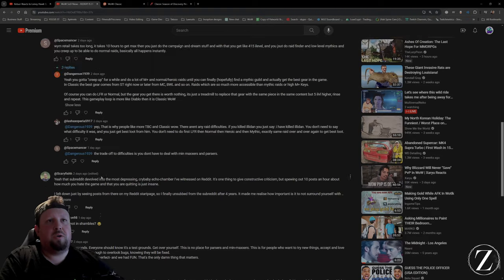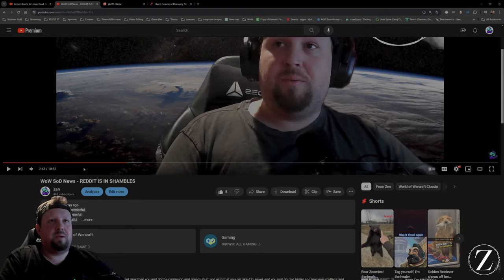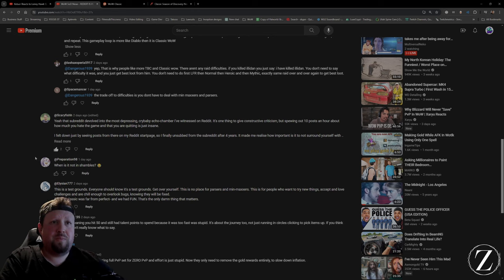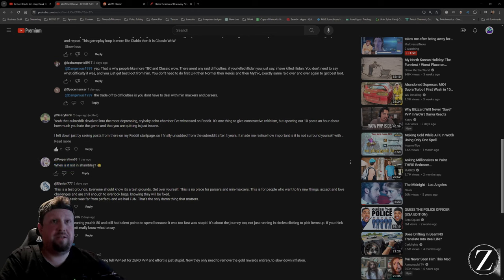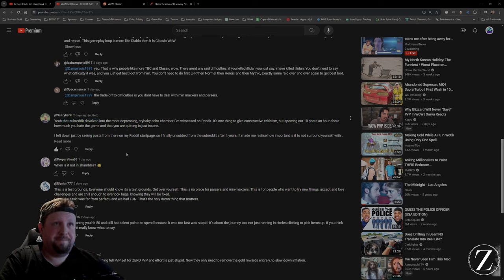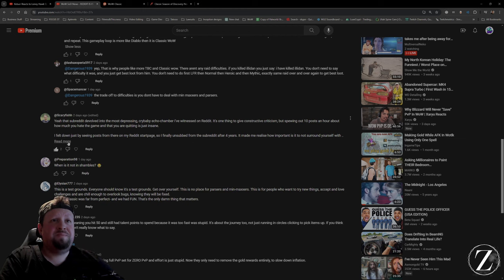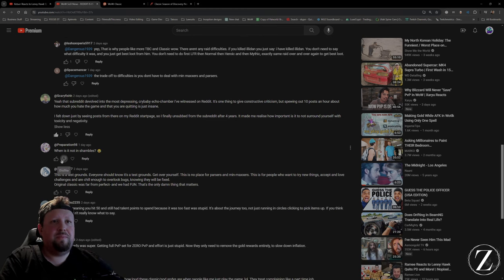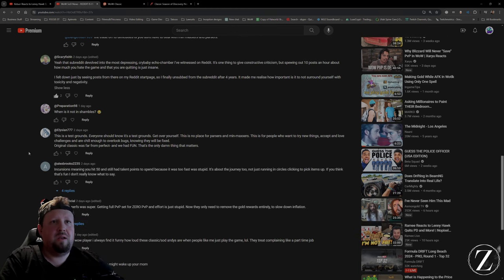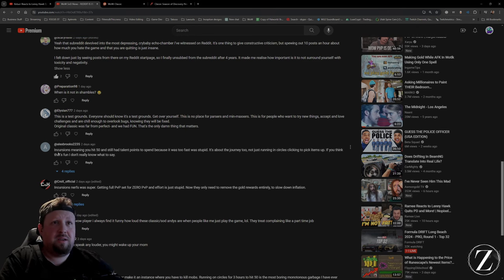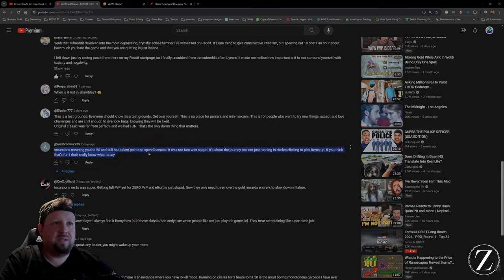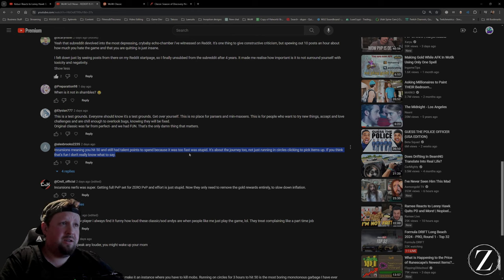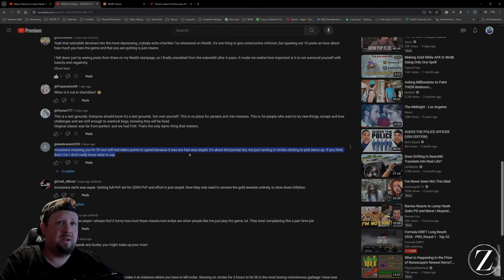A lot of you guys posted. I haven't been able to reply to everybody, I was mostly just going to make a video. This guy: 'When is it not in shambles?' You're right, you're right. Subreddit is devolved, mm-hmm, depressing. Yeah, yeah, this is the testing grounds. I agree. Incursions meaning you hit 50 and still had talent points to spend because it was too fast and was stupid. It's about the journey, not just running in circles till you pick up items.